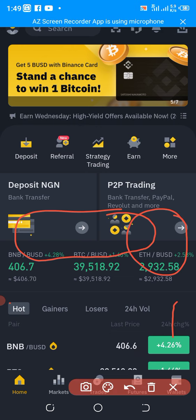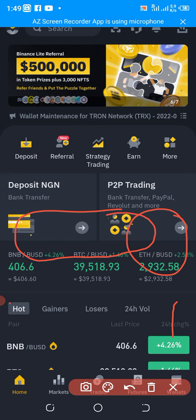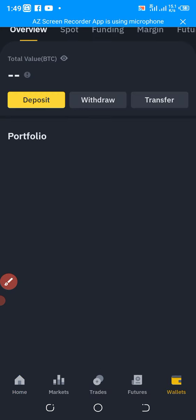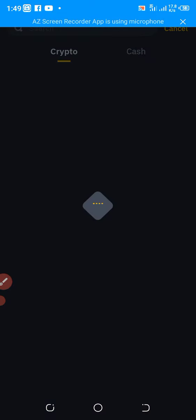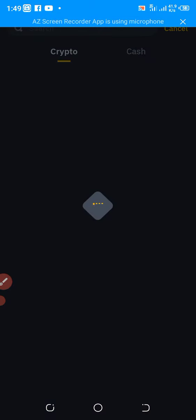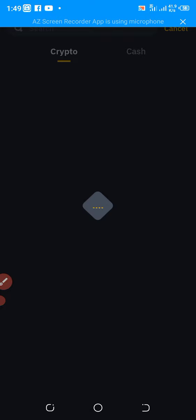...click on Wallet. After you have clicked on Wallet, the next thing you have to do is click on Withdraw. You click on Withdraw and you're going to be led to this interface.